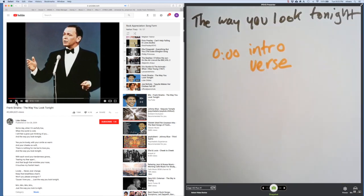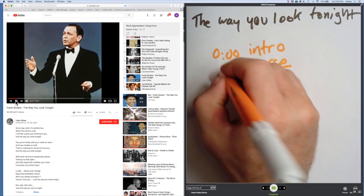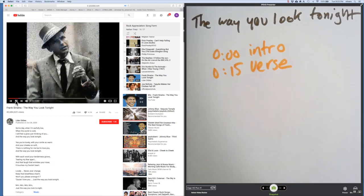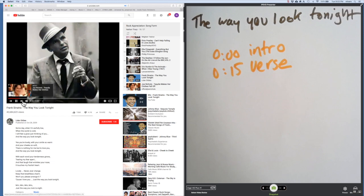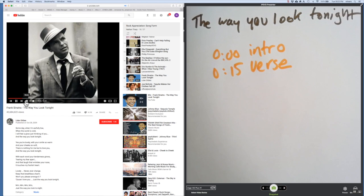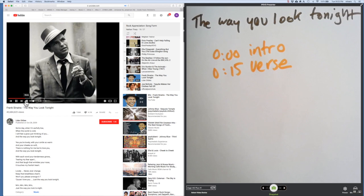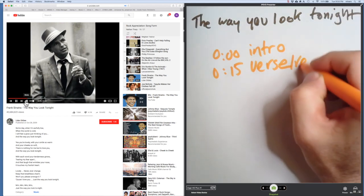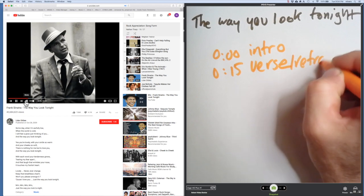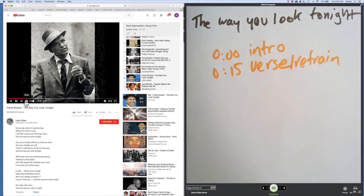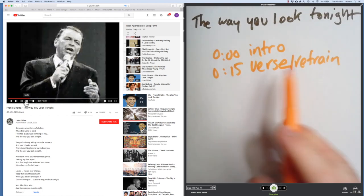Almost always right—verse. We know someone's going to start singing. Fifteen seconds. When the world is cold, we're listening for the refrain. And there it is.